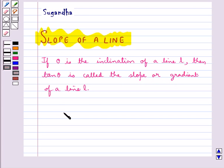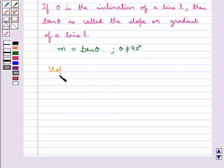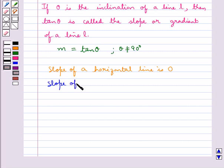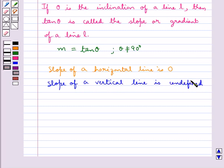Slope of a line is denoted by M, that is M is equal to tan theta, where theta is not equal to 90 degrees. Slope of a horizontal line is 0 because for a horizontal line the inclination theta is 0 degrees, so slope M is 0. Slope of a vertical line is undefined because for a vertical line theta is 90 degrees, and so M equal to tan 90 is undefined.